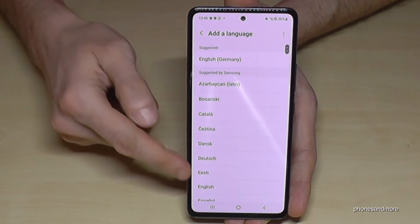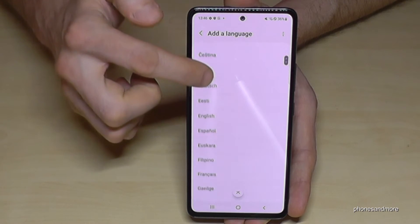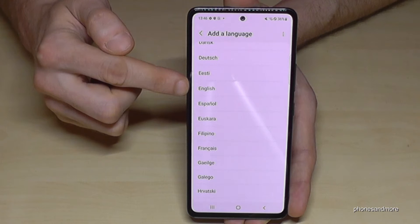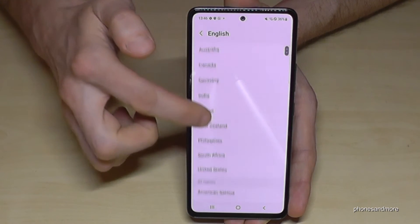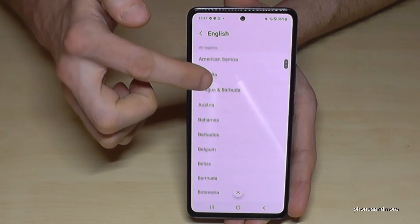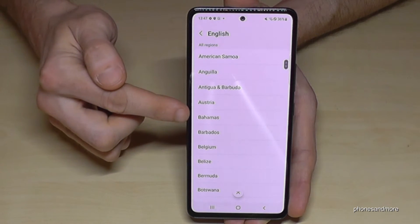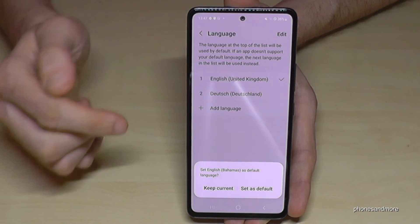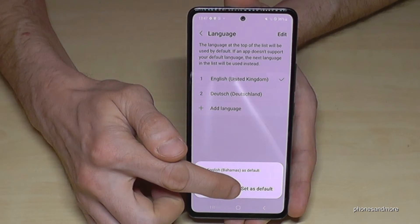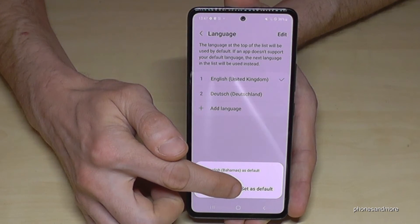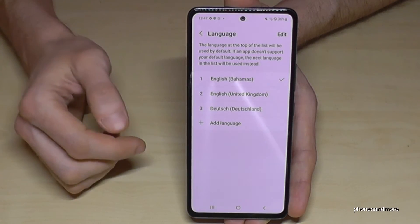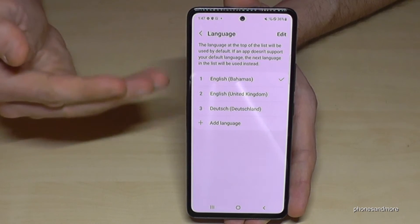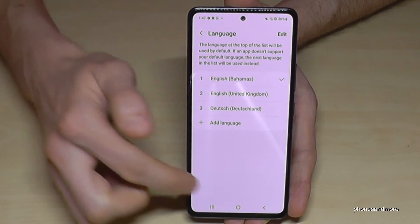Then you will have all the languages the phone is supporting. Let's keep going in English here so you can follow the video better. The second step is you can also choose your local dialect — maybe let's choose the dialect from the Bahamas. Then just go here on 'Set as default'. And then English with the dialect of Bahamas is now the new language on the phone.